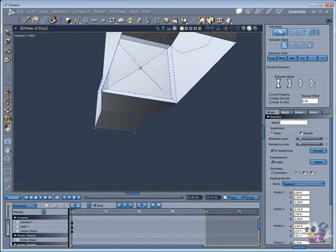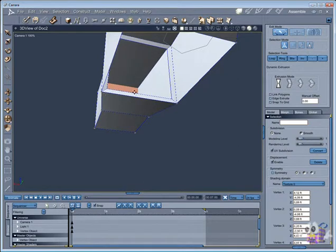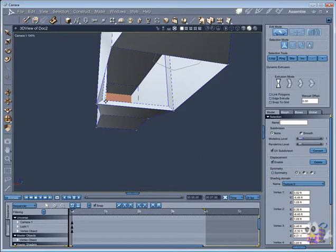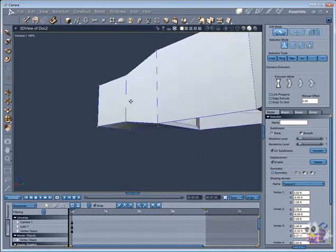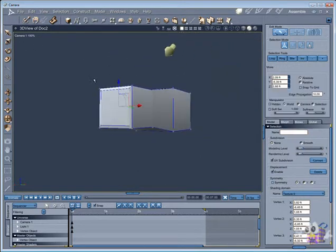Now extrude again. How many times? It depends on your project. I will do two extrusions here to follow the outside shape only.